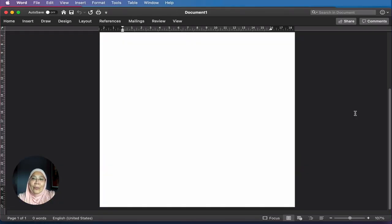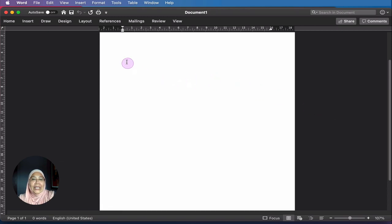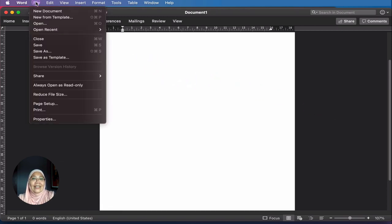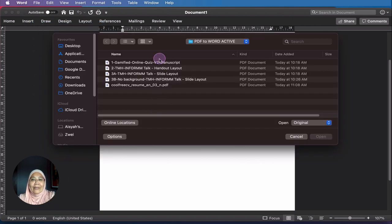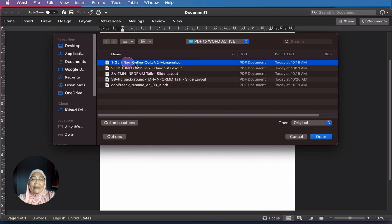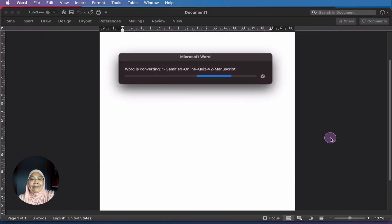So let's open a Word document. What you do is simply head to File and go to Open. I already have here a list of files. Let's start with my manuscript, and I simply click Open.